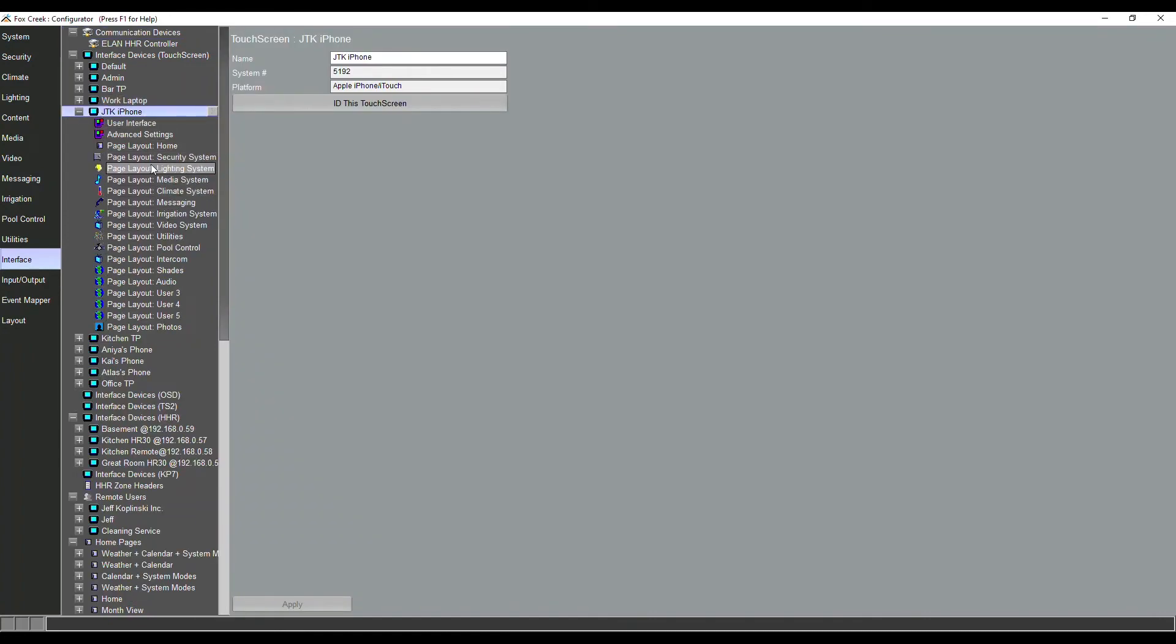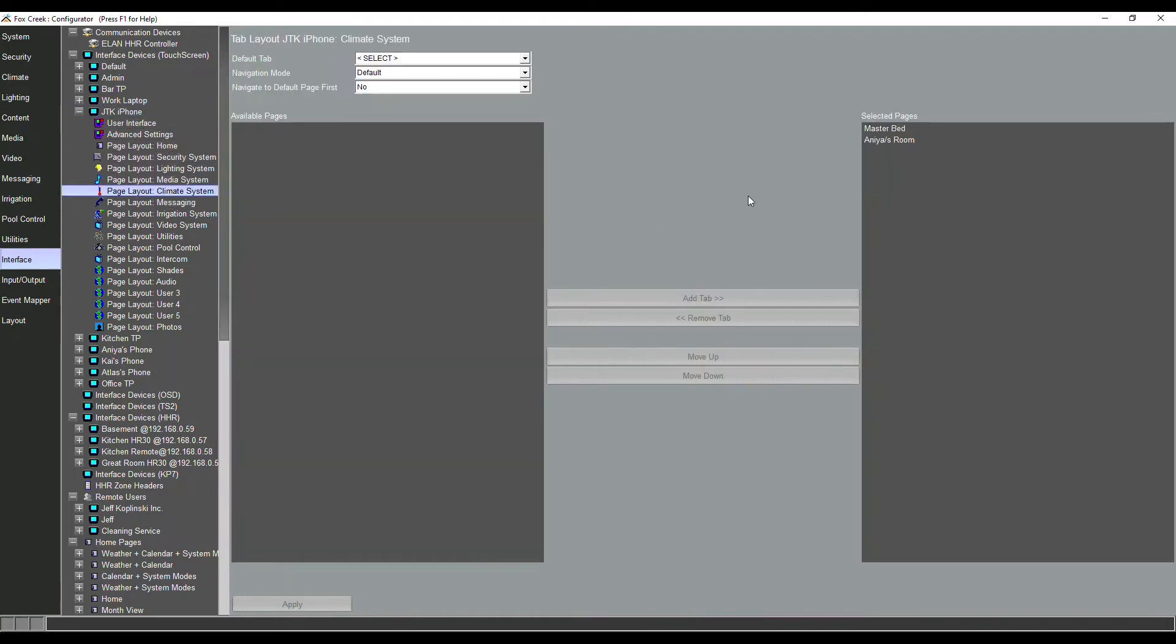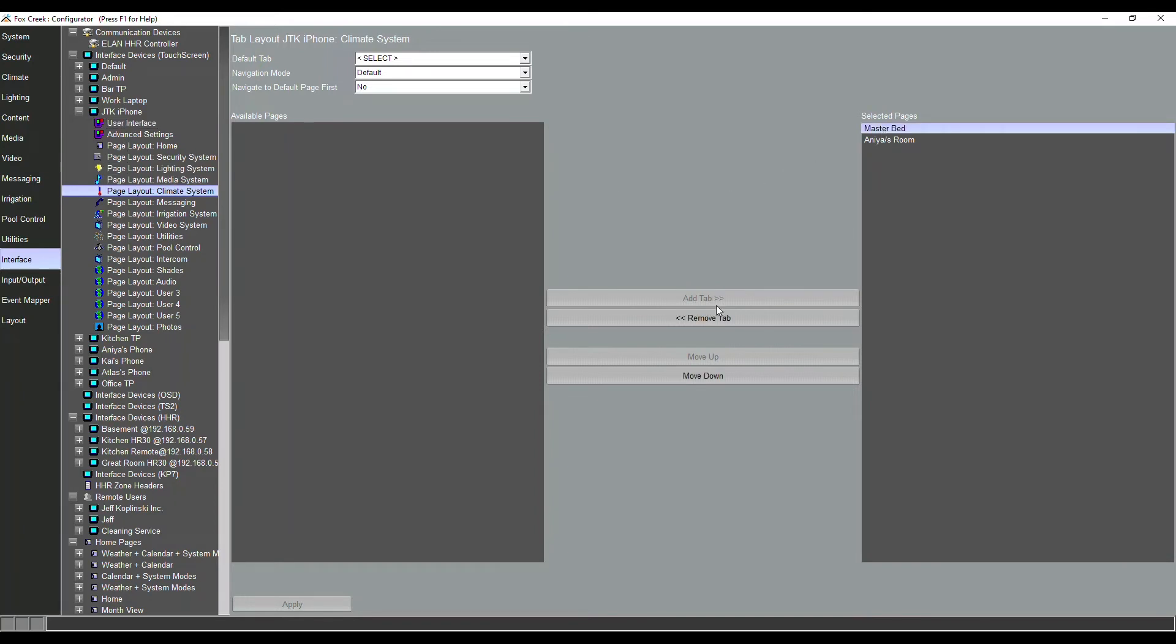So we've got security, lighting, media. If I go to climate for example, we've got two boxes that pop up - we've got available pages and selected pages. And maybe on this specific iPhone I don't want to have the master bed t-stat on there. I'd simply drag it from selected and remove it and place it in available. And now what we've done is we've moved that from just this specific interface.